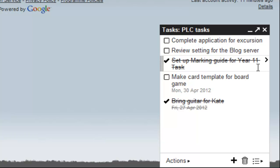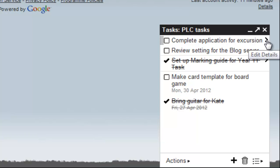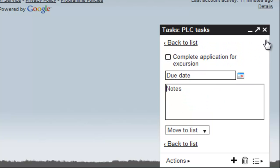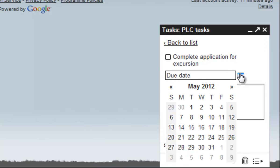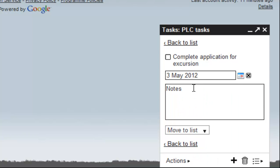It does actually go one step further. Let's say this application for the excursion is due two days from now. If I click on the little right-pointing arrow on the side there and open it up, I can go in here and click the little calendar and choose a date for it to be due. Today's the 1st, so I'll make it due on the 3rd. Just choose that and it dates it.